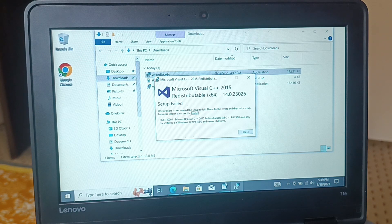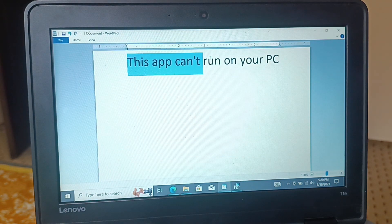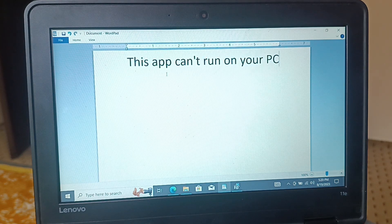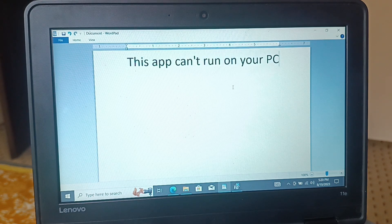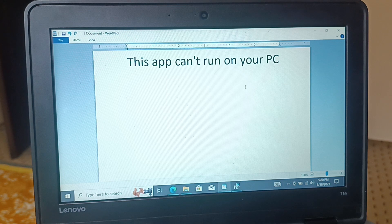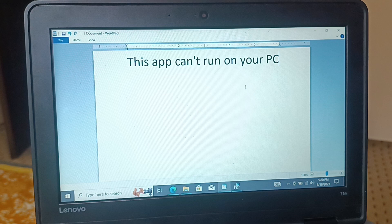The second issue I want to tell you about is a pop-up error message that sometimes appears when you try to install an application: 'This app can't run on your PC.' You will get this pop-up error message because of a version mismatch — whether your PC is 32-bit or 64-bit. If you are trying to install a 64-bit application into a 32-bit PC, you cannot install it.